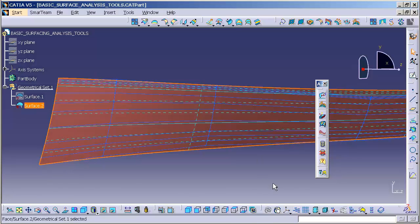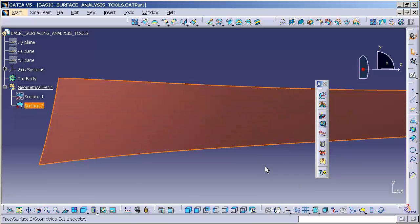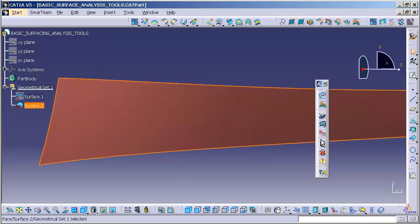I can select surface. I select remove dress-up. And now that visualization is gone. So the two work with one another.